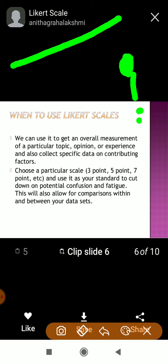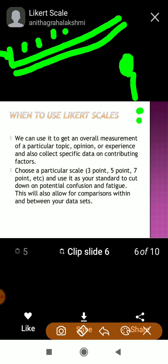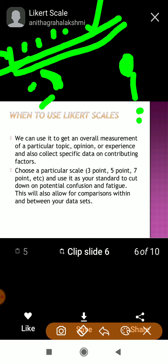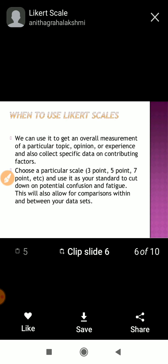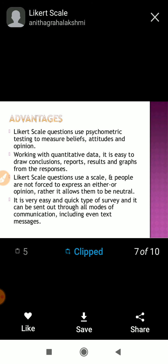If my statement is 'Corona can affect Indians' — how much do you agree, disagree, strongly agree, strongly disagree, or are neutral? If I just ask yes or no, I will not get a precise response. To get accurate information, I use the Likert scale. We use the Likert scale to get accurate opinions and experiences on a particular topic. That's why questionnaires such as MPMSU use the Likert scale.